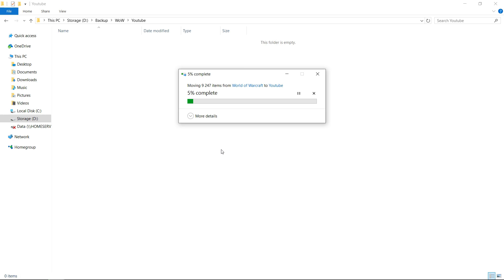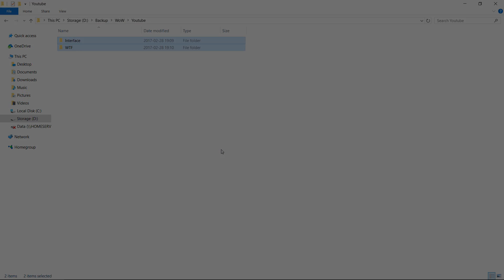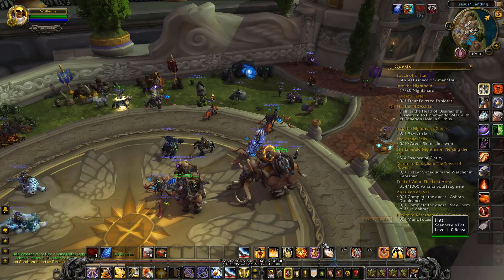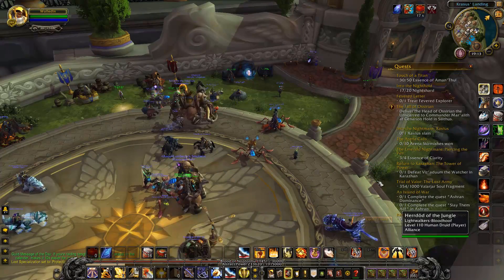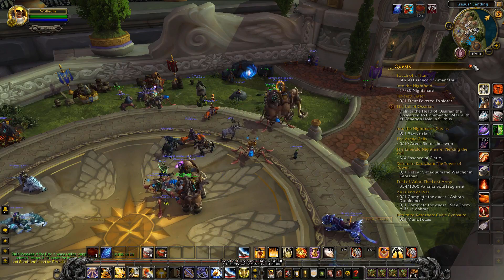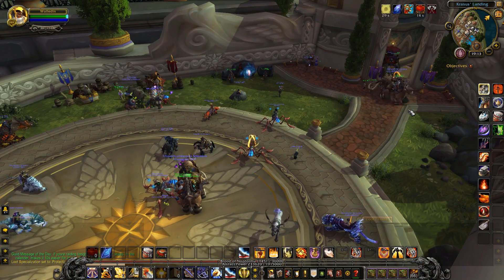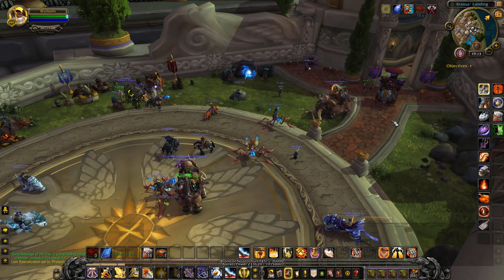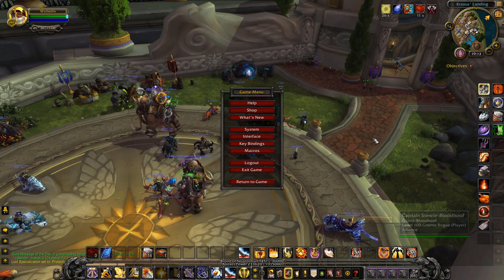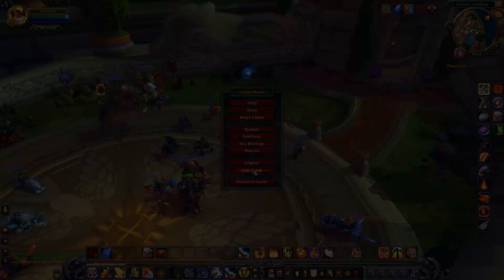When this is done, you should start the game. We do this because once the game starts, it creates a new WTF and Interface folder. You'll notice that once the game starts, all of your settings have been reset and it's like you started the game for the first time. The folders have been created, so I can now exit the game.